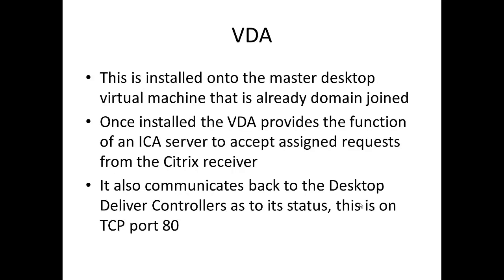The virtual desktop agent is installed onto our master desktop virtual machine. So we're first going to install say Windows 7 with the associated applications that we want our users to be able to use. Once that's installed and ready to go within our hypervisor environment, we're going to add to it the virtual desktop agent.